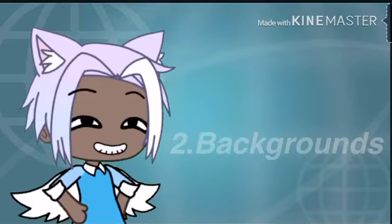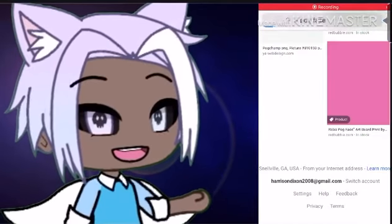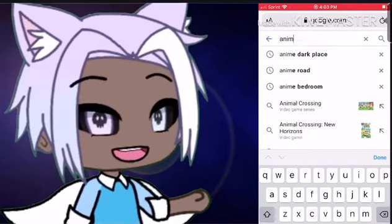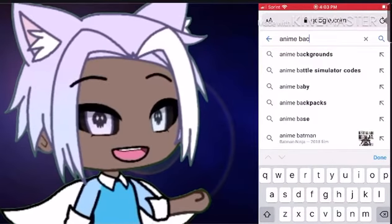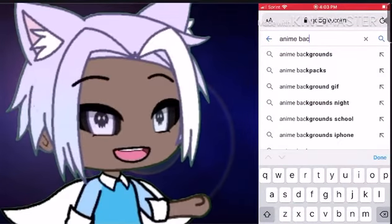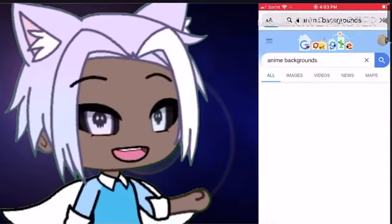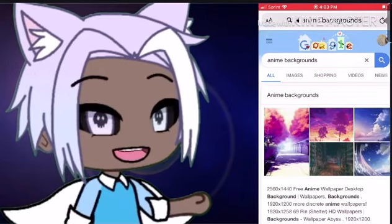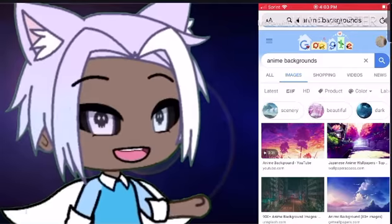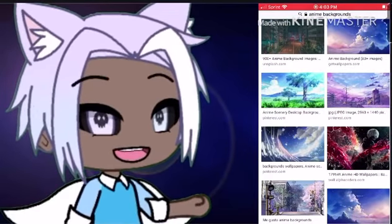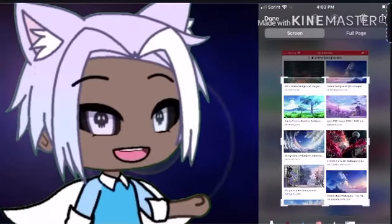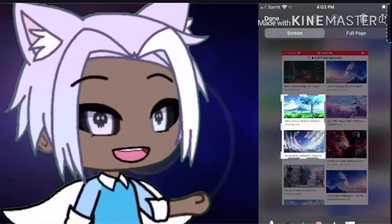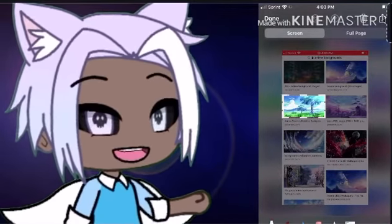Number two: backgrounds. Since I use a green screen, I go to Google and I search up anime backgrounds or anime something backgrounds. As you can see right here, I am switching up anime backgrounds. I go to images and I screenshot that one picture that I want to put in the thing. And as you see, it's that little tree picture right there.